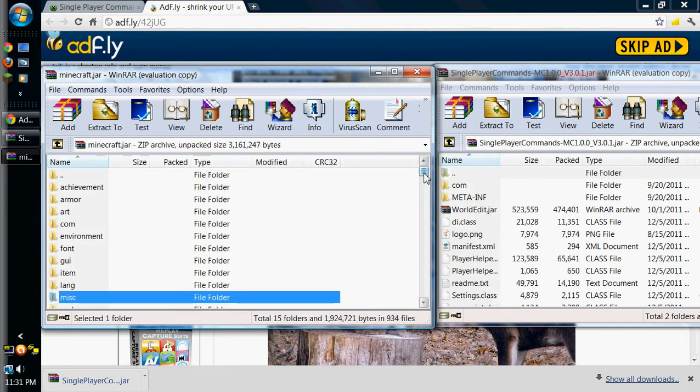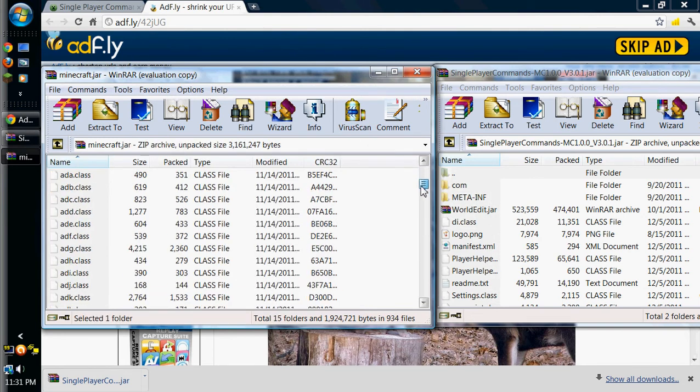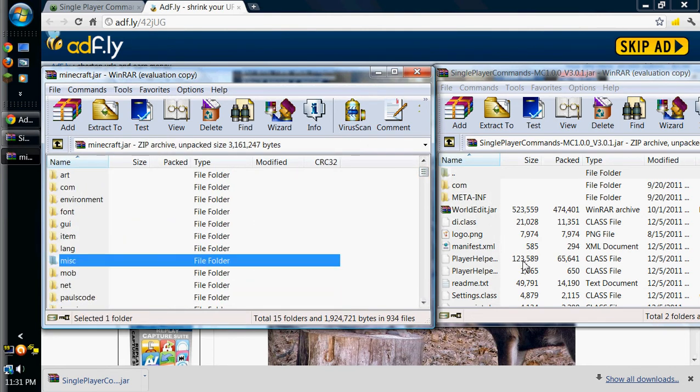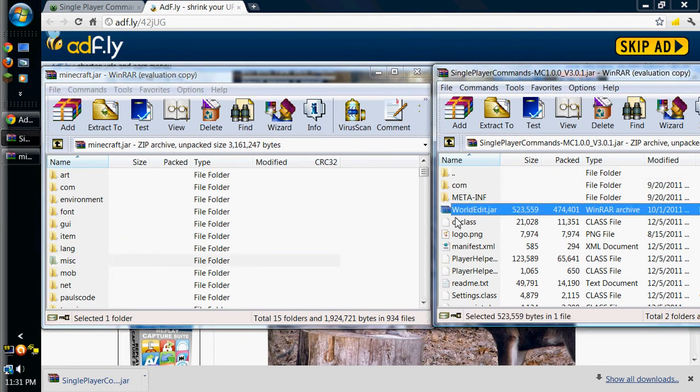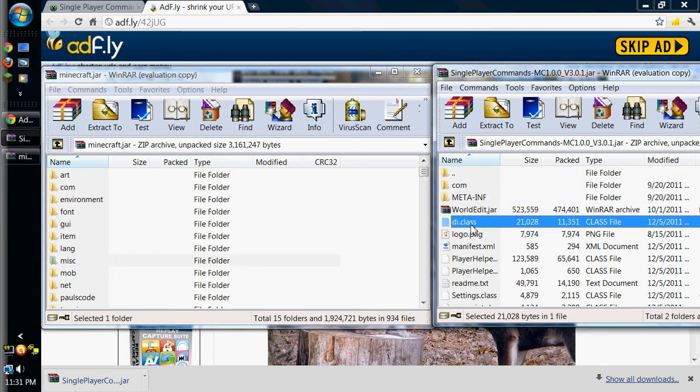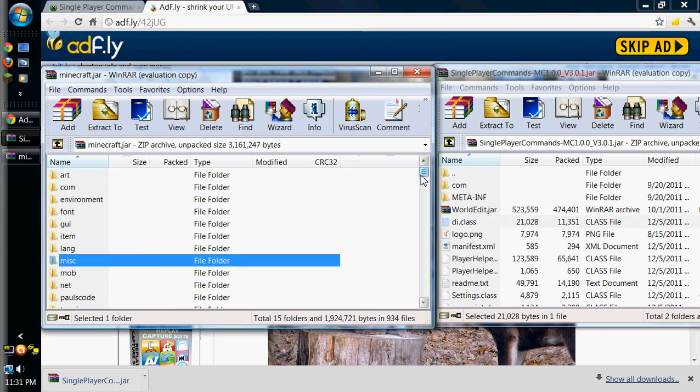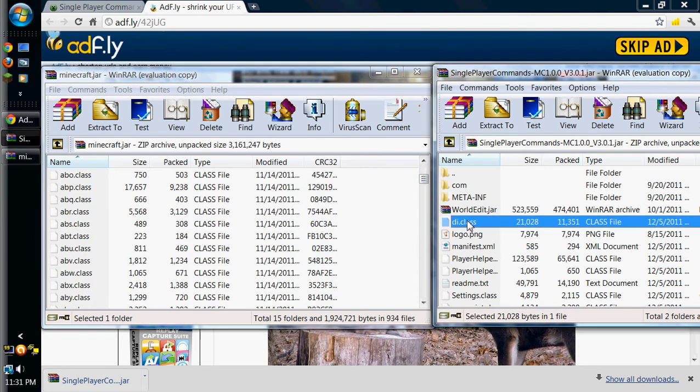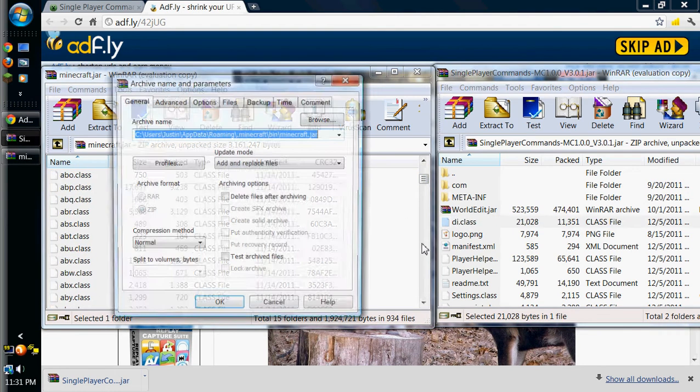And then the first thing you're going to want to do is delete your meta-inf. That just enables it so you can actually put mods in. I'll also show you how to get world edit as well in this, but that's not yet.